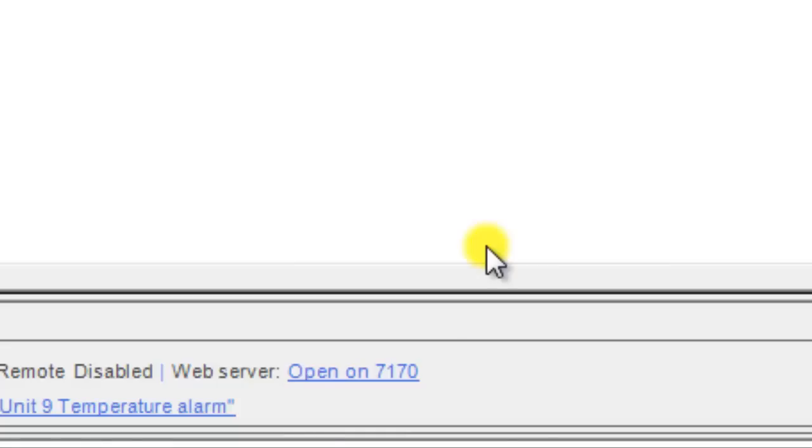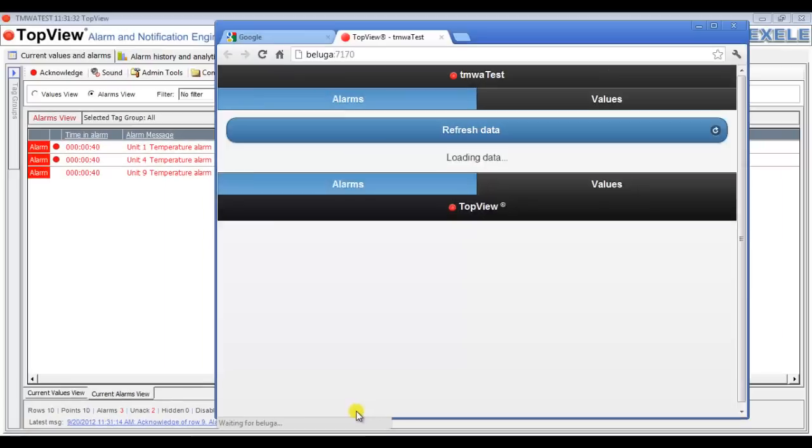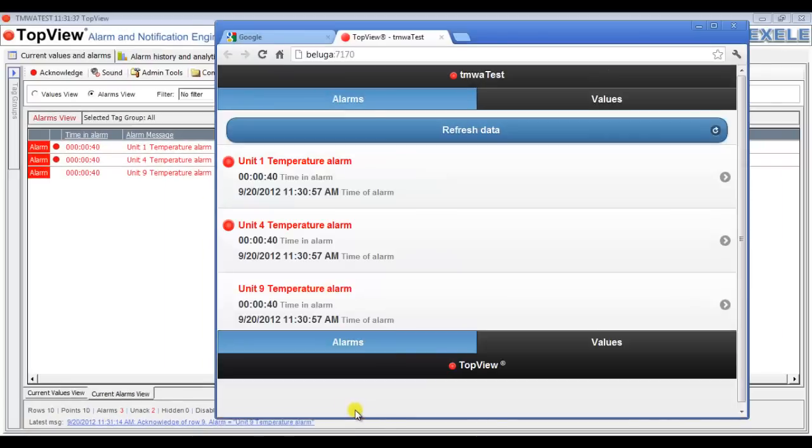With the web server running, I can launch the mobile web app from any device by entering the URL of the web server. First, I'll open a desktop browser to verify that the web server is working, and you can see that the local desktop browser was able to connect.